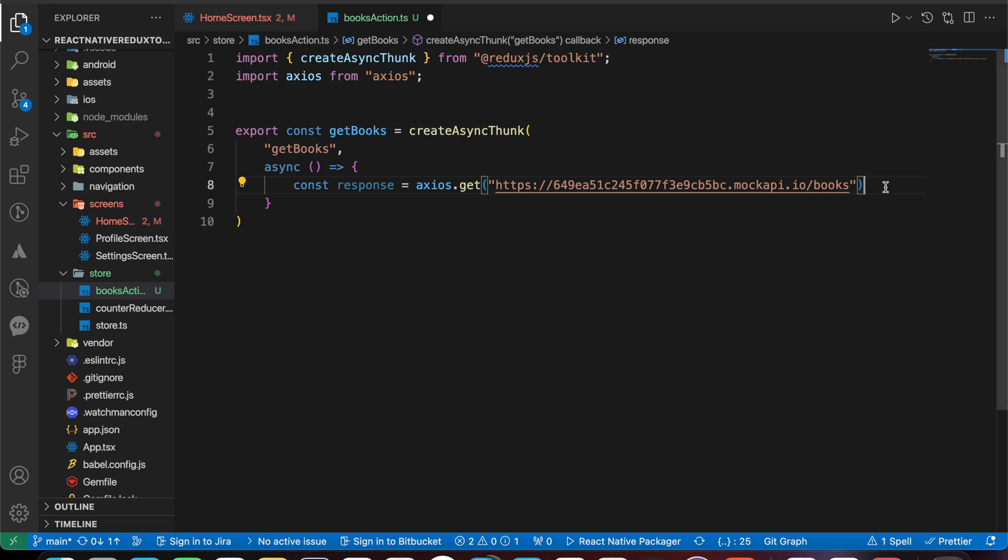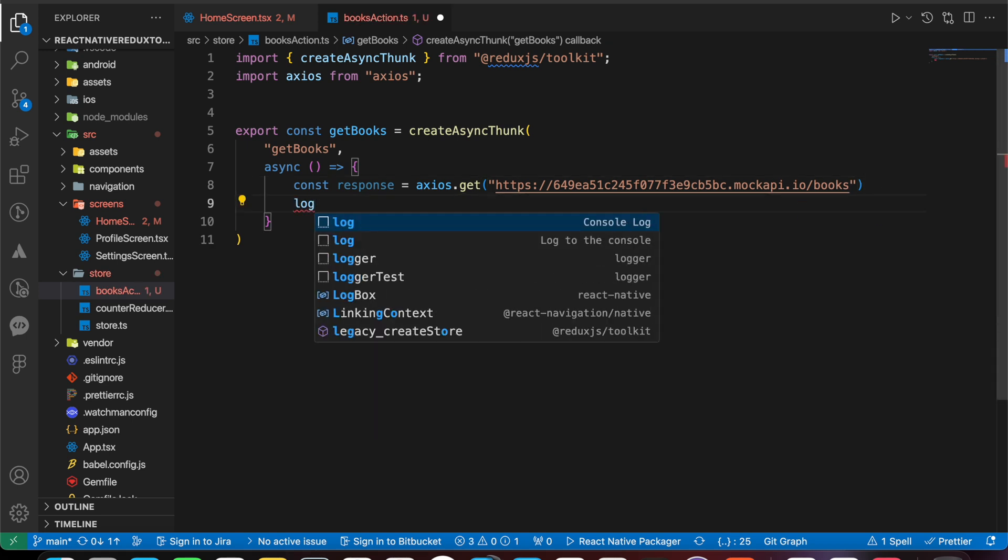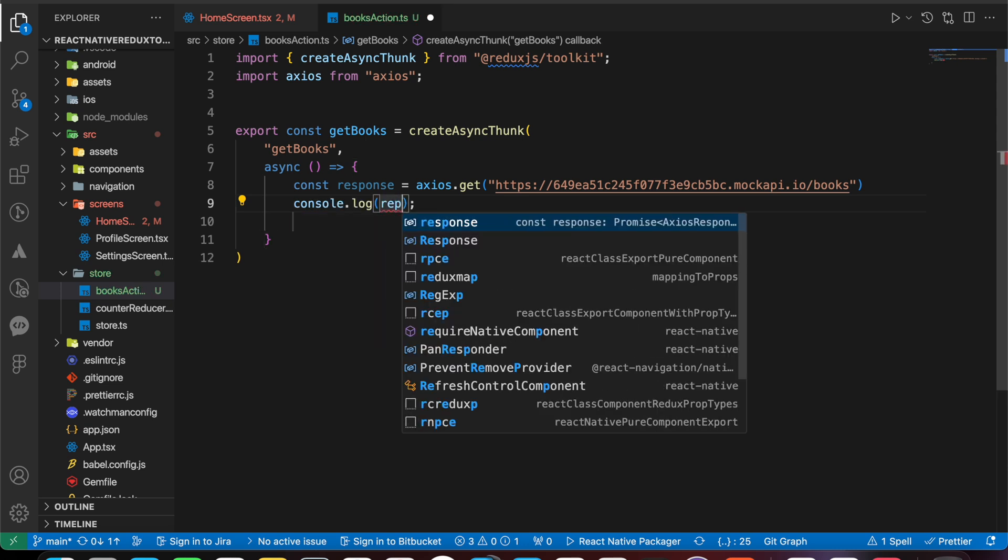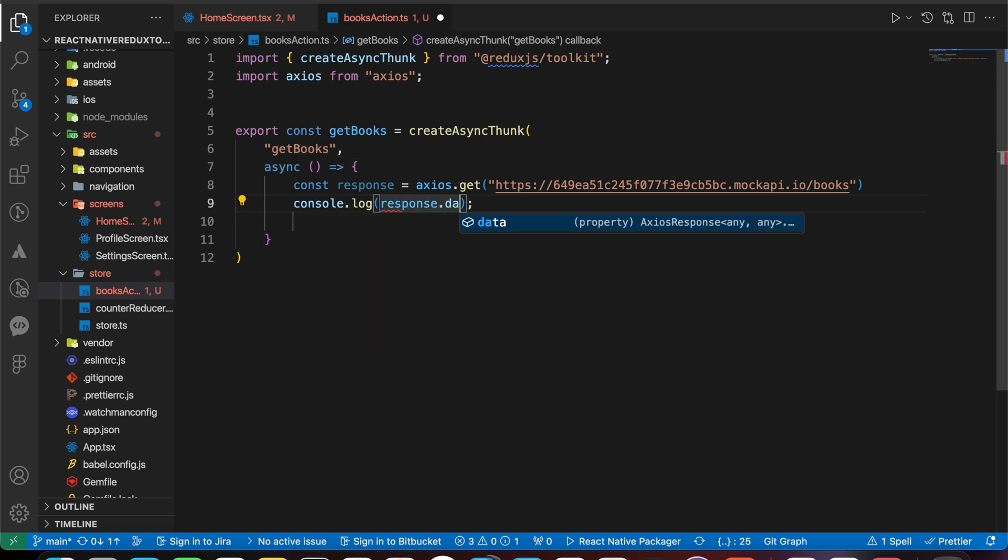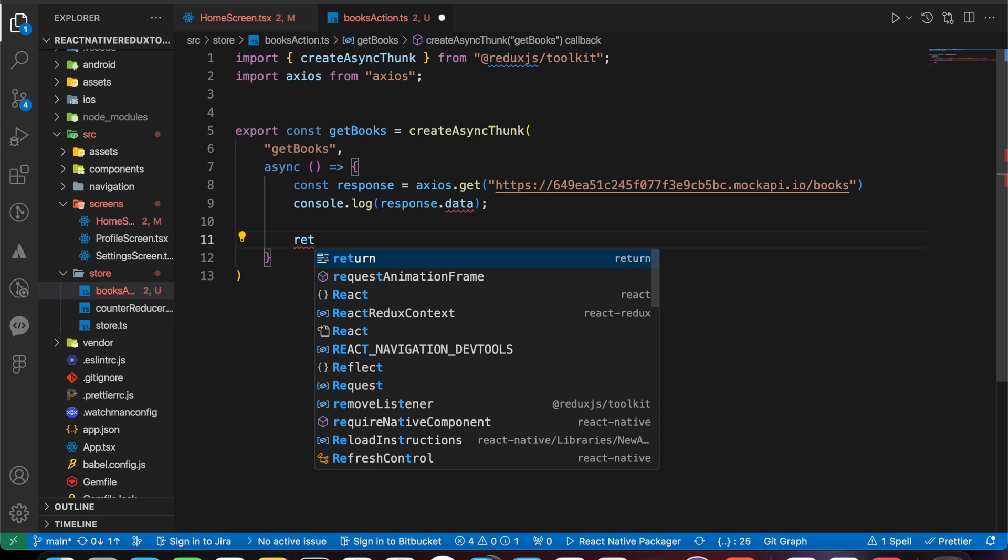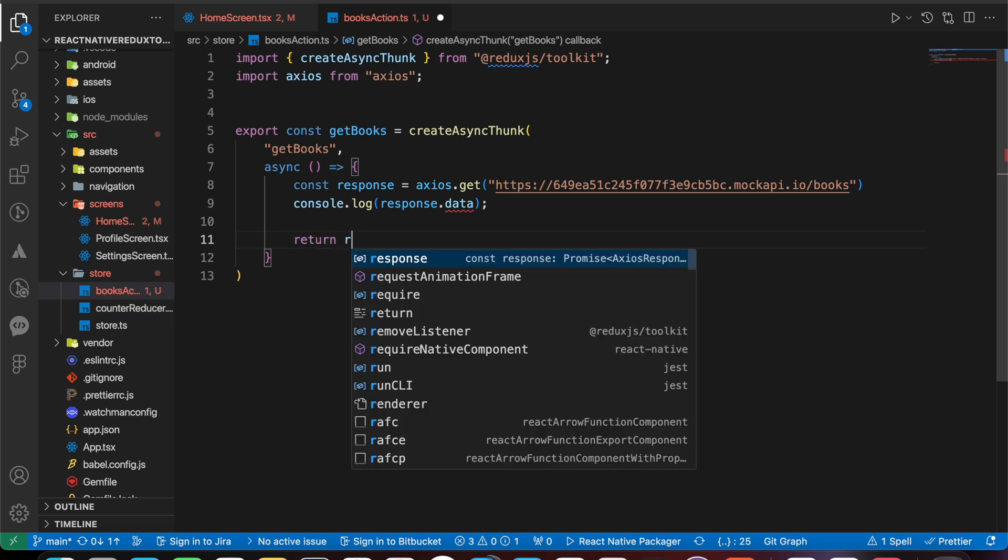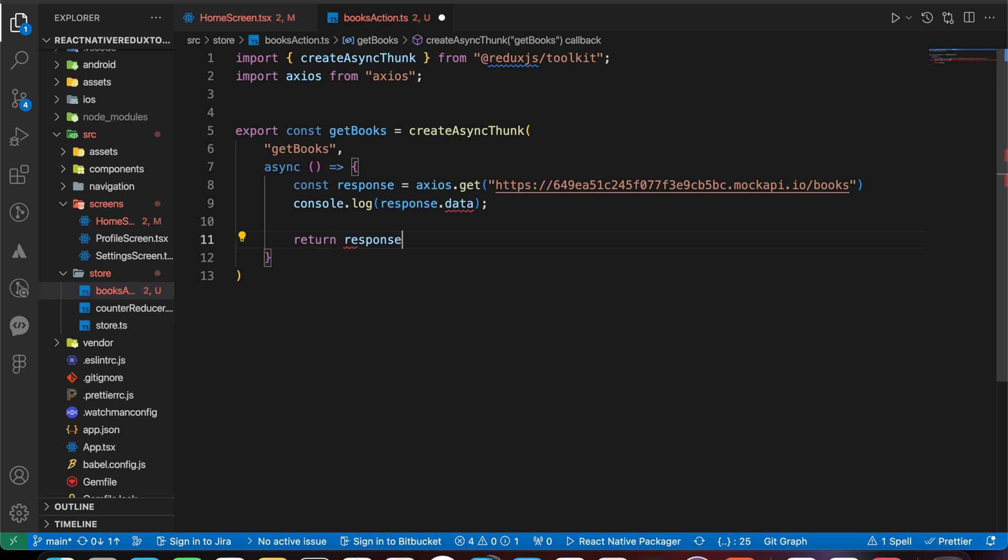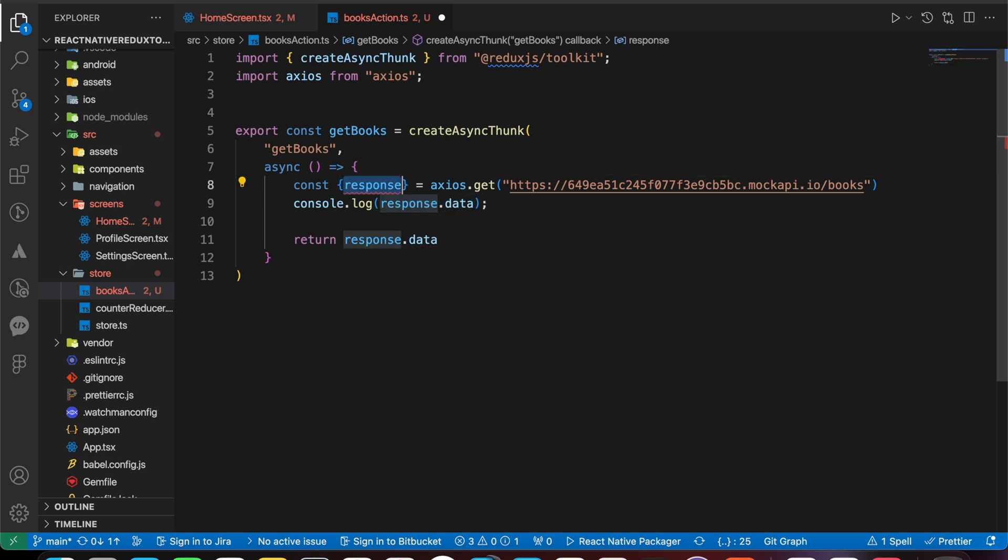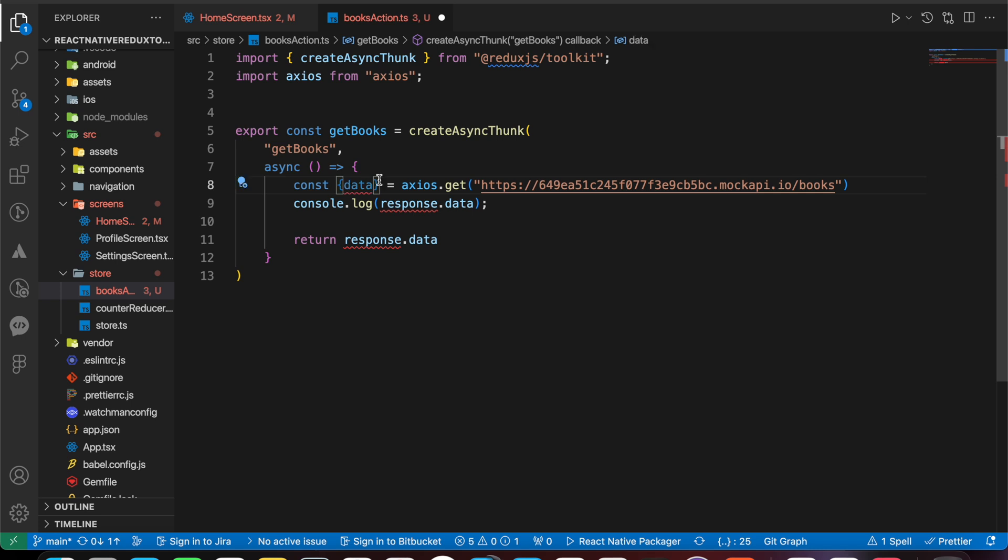Then let's log our response dot data. Instead of typing response dot data, we can destructure it like that and remove response dot.